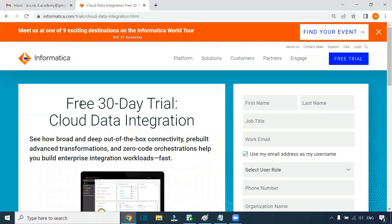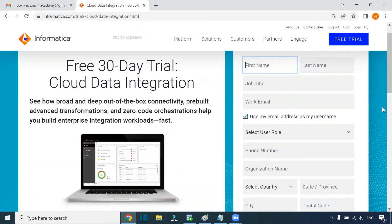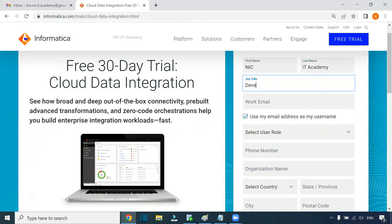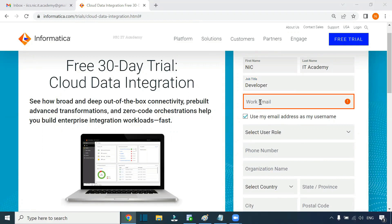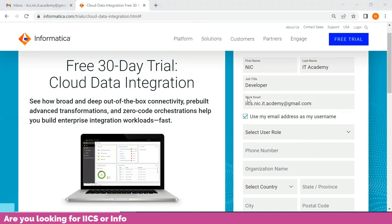It's free for the next 30 days. We have to provide all the details here. First, provide your first name. Then the job title — you can give 'Developer.' For work email, no need to provide a work email; you can give your personal email. Just provide your personal email ID here.